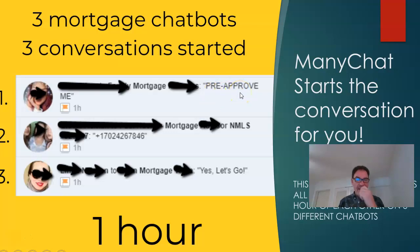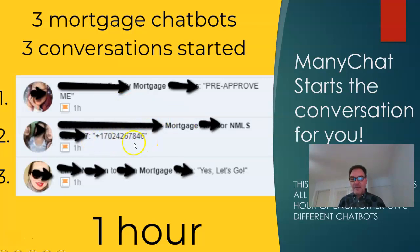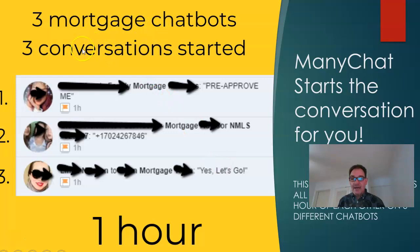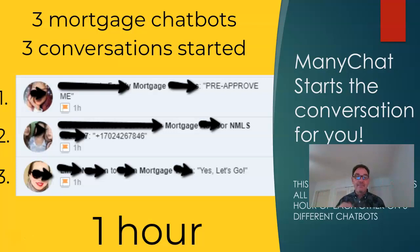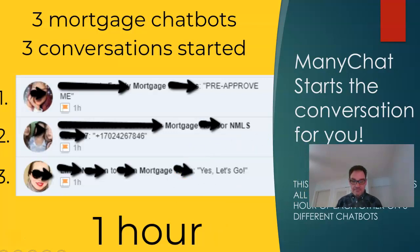Another person within that same hour gave up their phone number and said 'give me a call.' Then another person said 'yes, let's go' and started the chatbot flow. So here you can see three mortgage chatbots with three conversations started within one hour — and this happened without the loan officer doing anything. The bot starts the qualification conversation for you, so you don't have to be calling your leads. The bots do it for you.